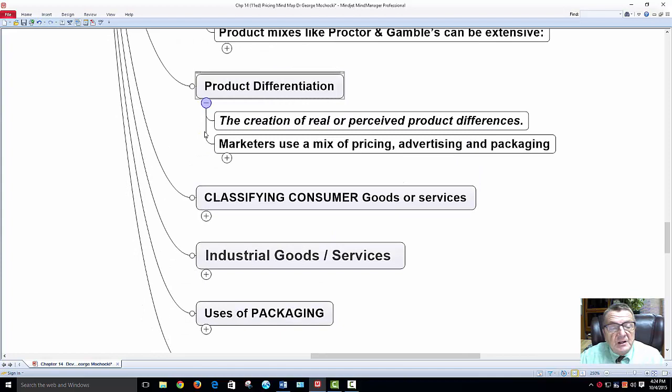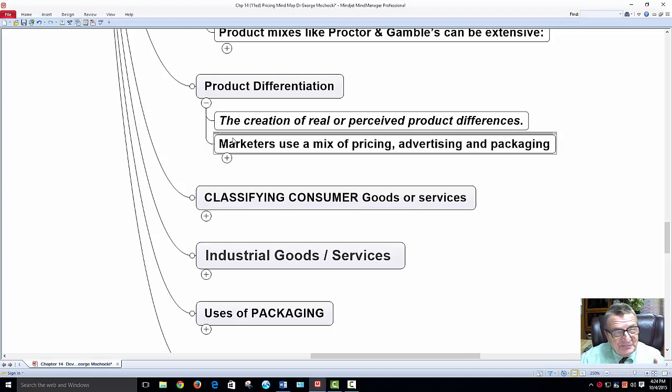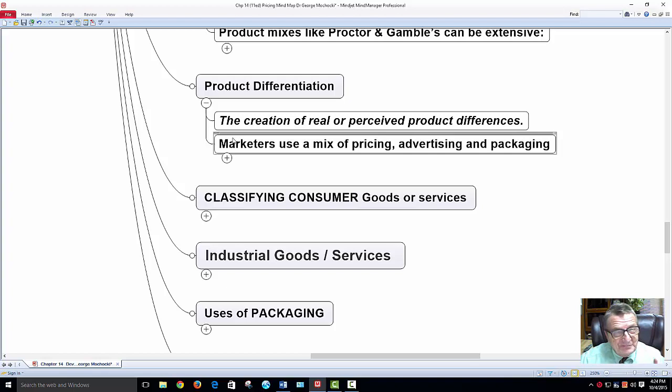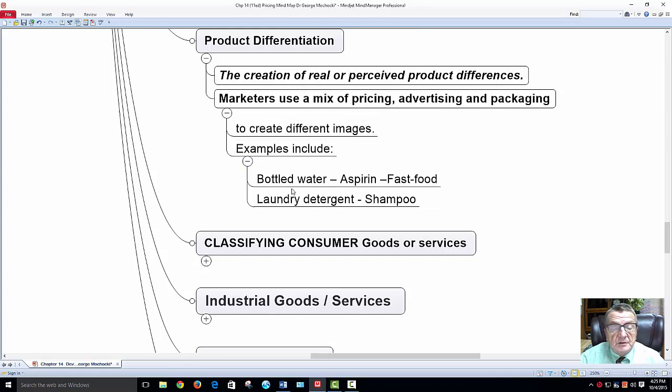Product differentiation — the creation of real or perceived product differences. Why do I want an Apple? It works faster — does it? Why do I want Android? It's the perception. It could be something you can feel and touch, but it could also be perception. Marketers use a mix of pricing, advertising, and packaging to create different images. Examples include bottled water, Aspirin, fast food, and laundry detergent.